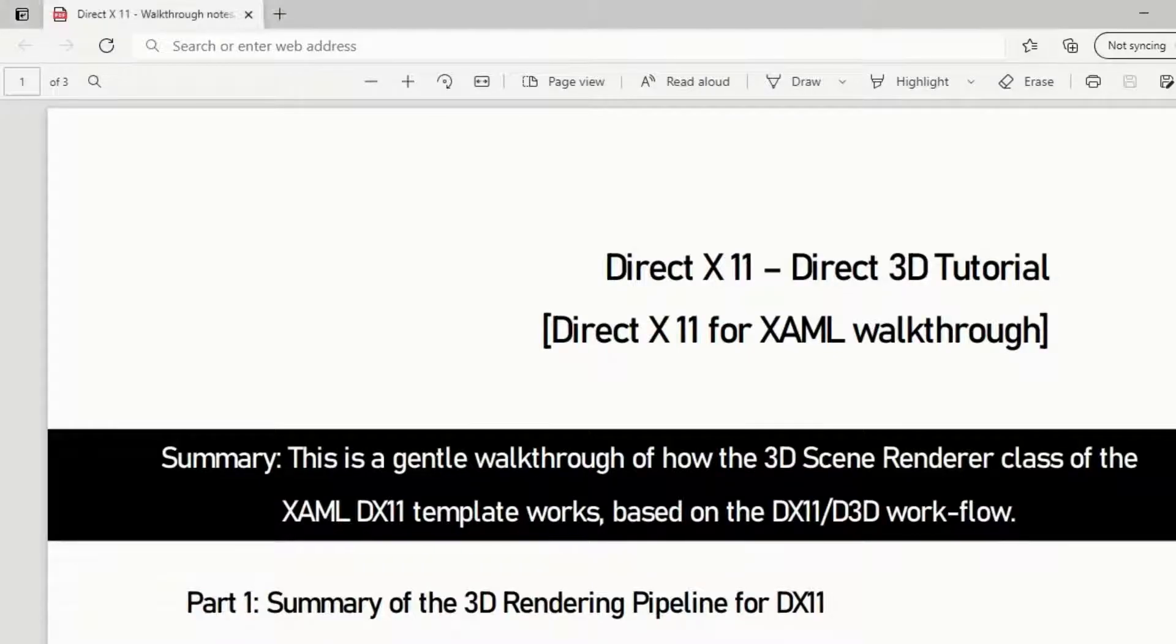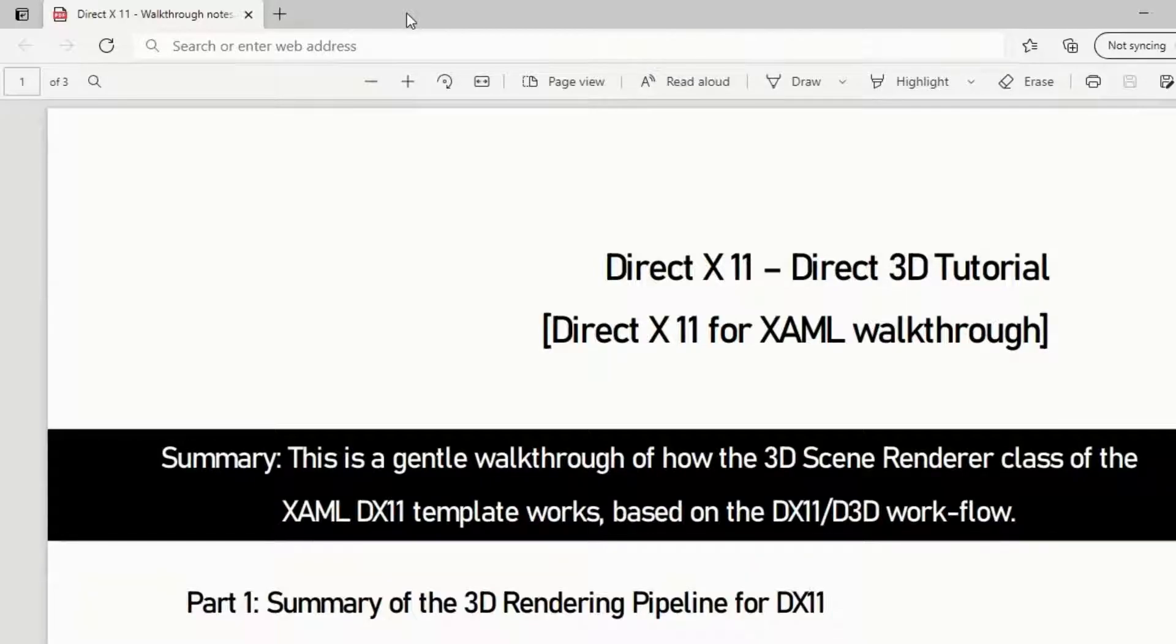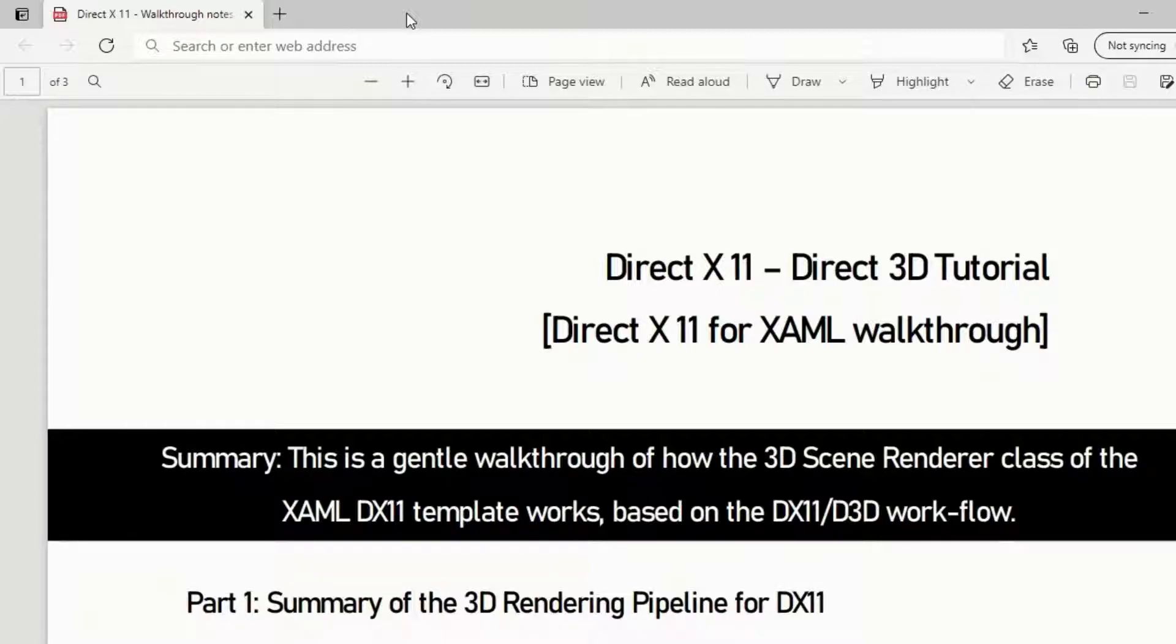Hello and welcome to another video. My name is Will and in this particular video I want to bounce off my last video that I did regarding DirectX for XAML, the template which you can find in Visual Studio.